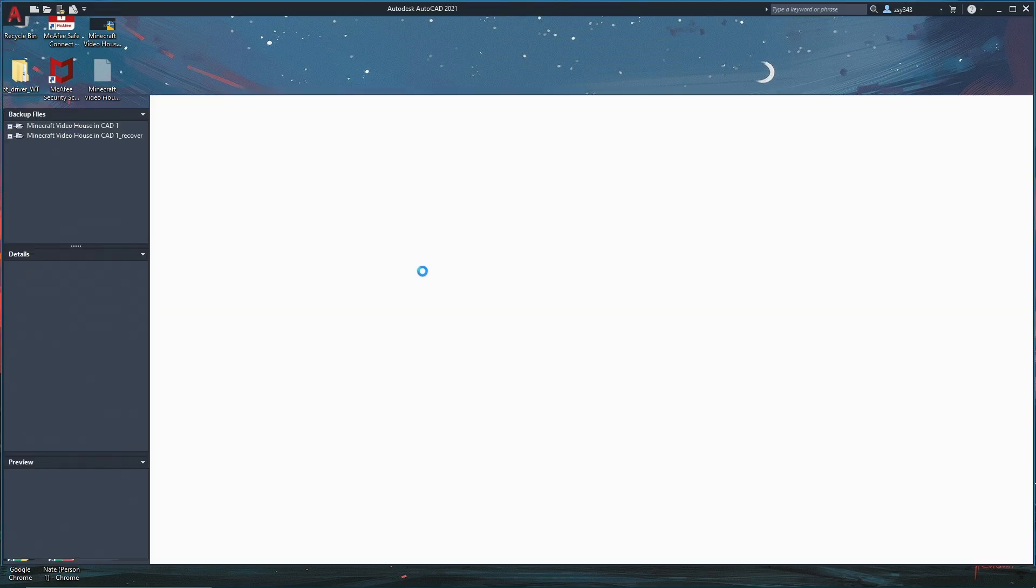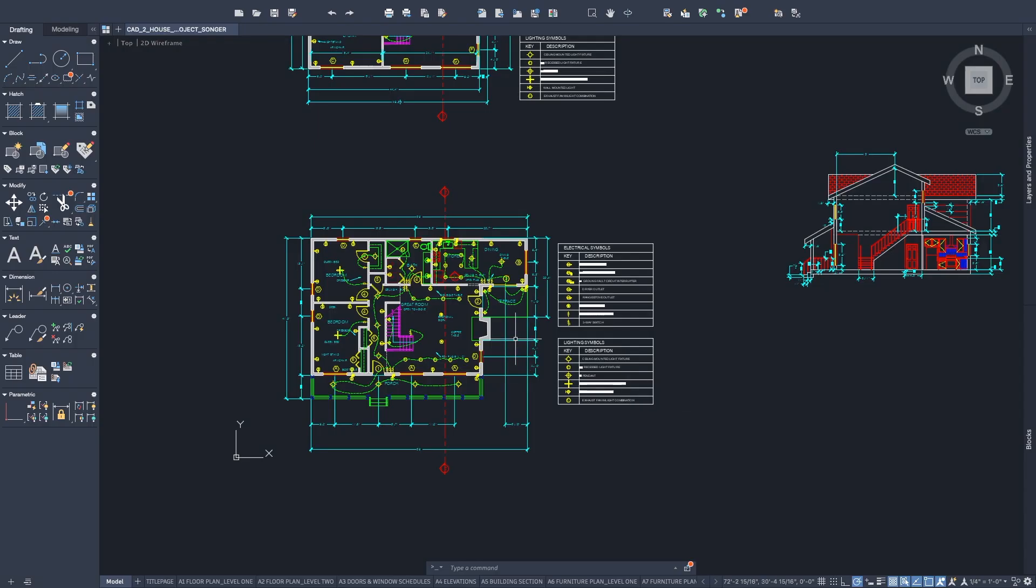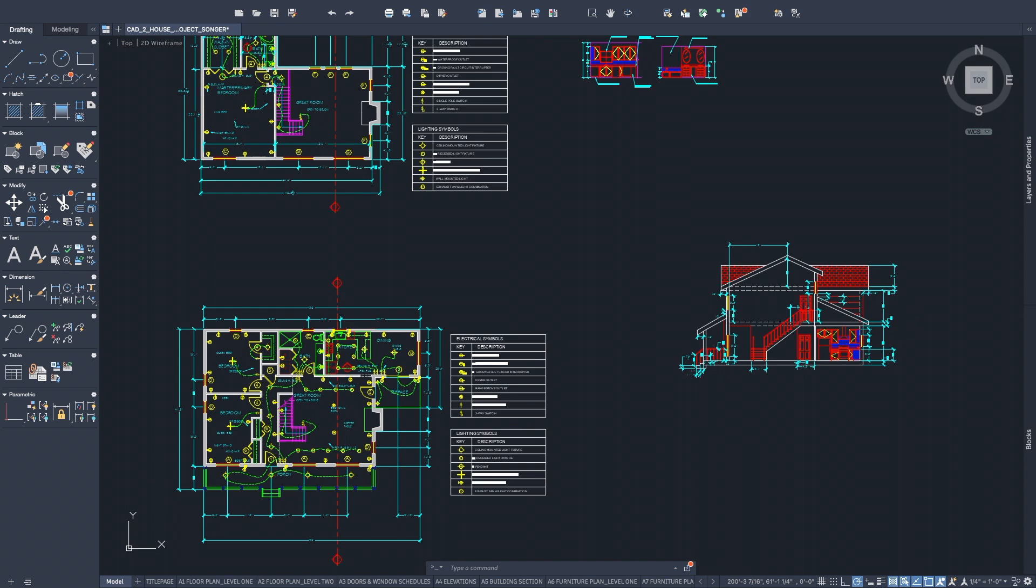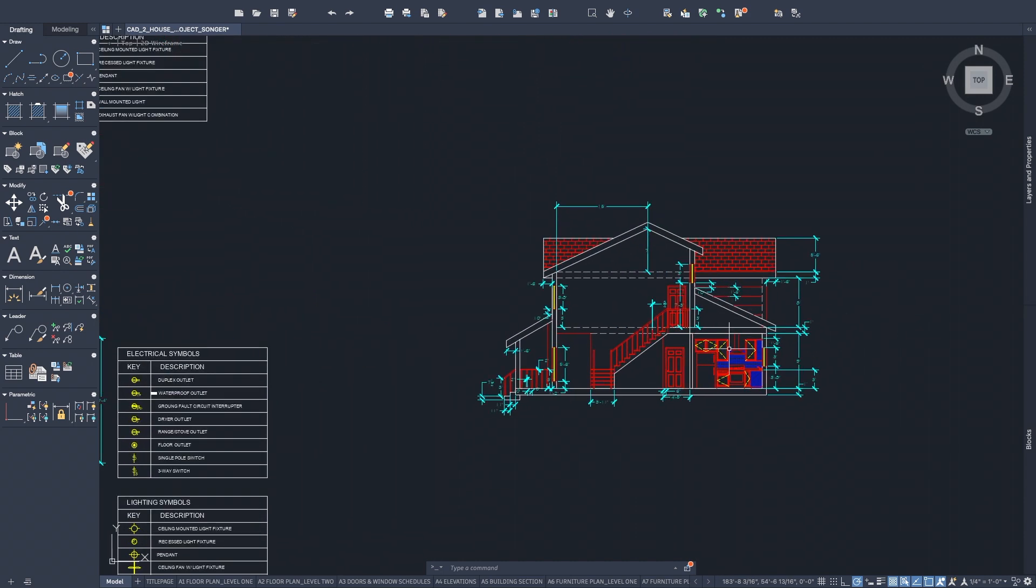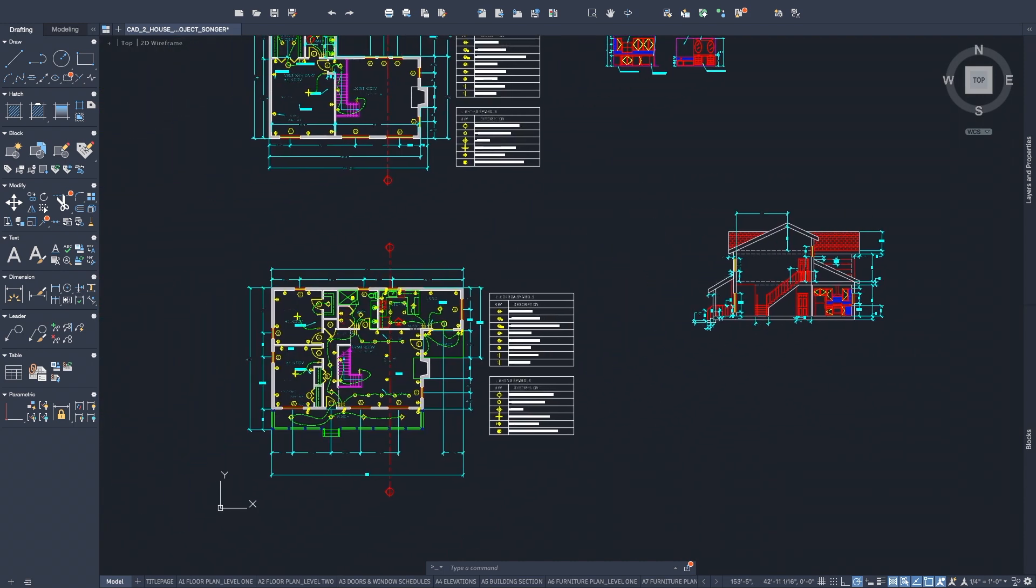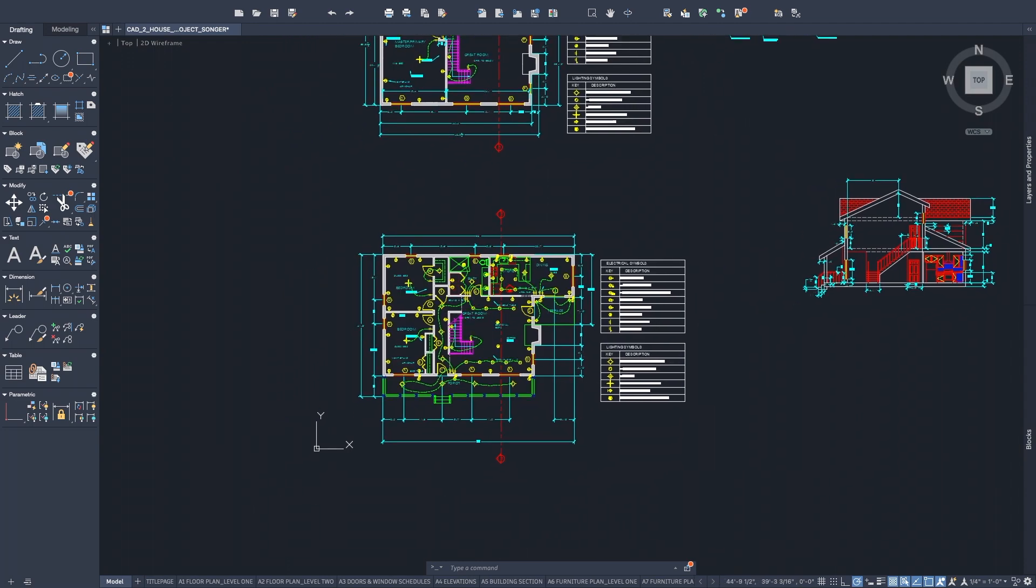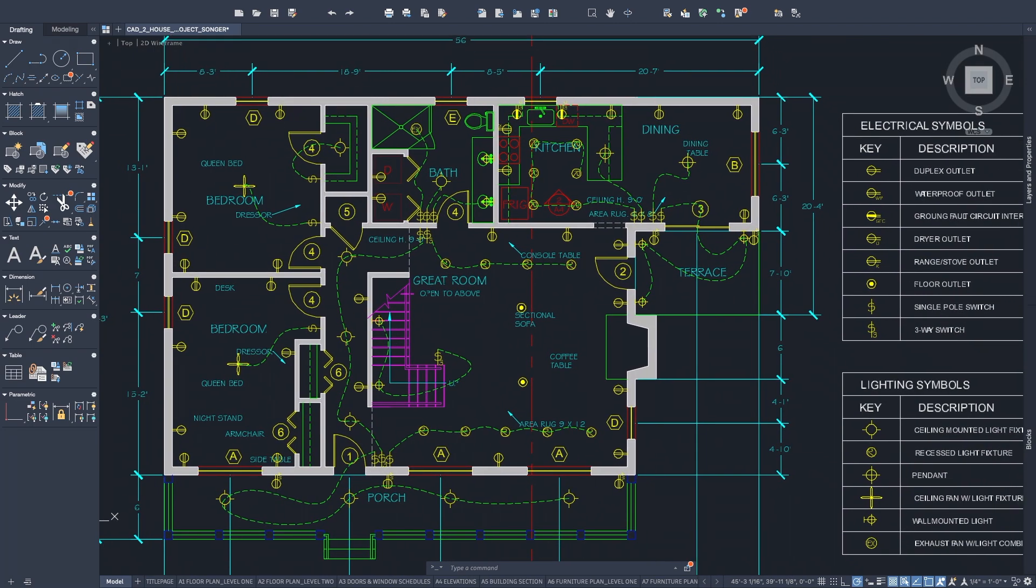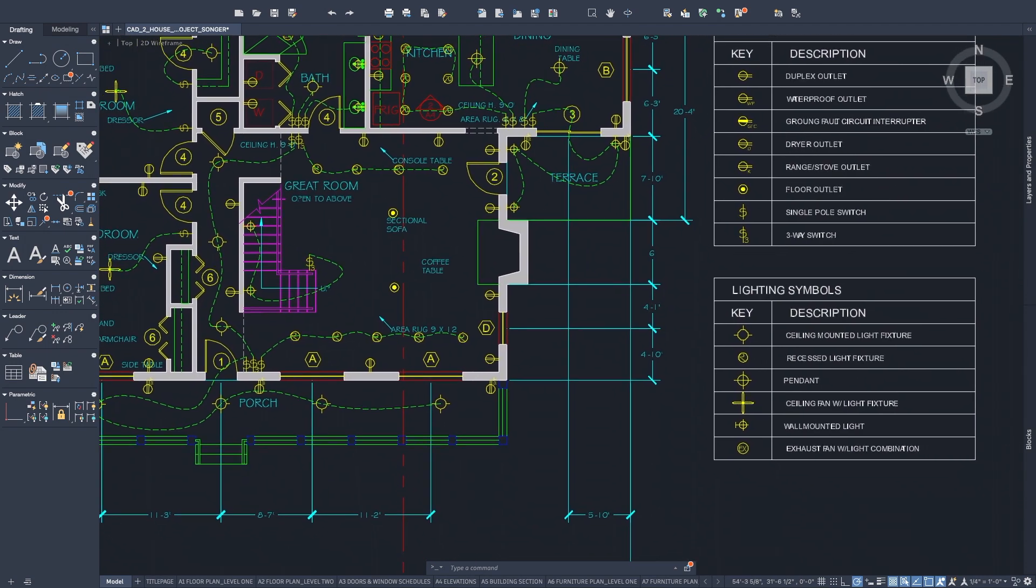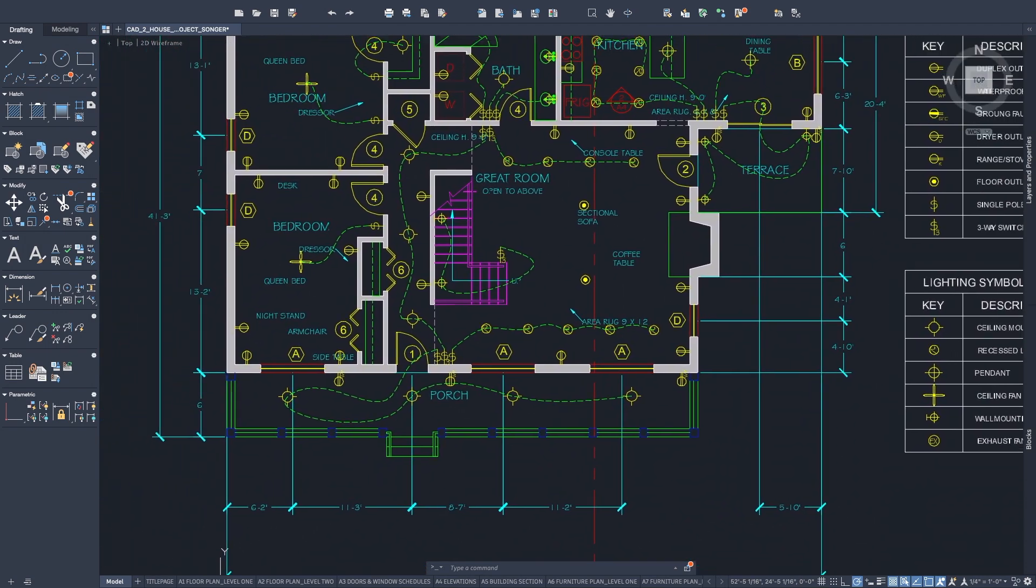AutoCAD is essentially a program that lets you draw lines or make 3D models to plan out buildings and design objects. The possibilities are basically endless. You can mark in measurements and hand off plans for a building to somebody, and they'll know exactly how to build it.